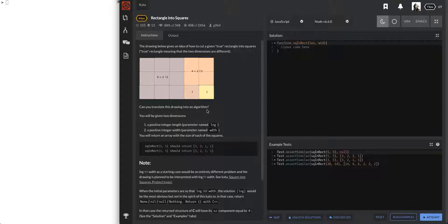I don't really like these shape questions on Code Wars because I can't show you guys drawings. These shape questions are a lot easier when you have a pen and paper and start drawing stuff, but I'm not going to do anything on paper because you can't see it. Explaining it isn't the same, so I'm going to do everything on screen where you can see it.